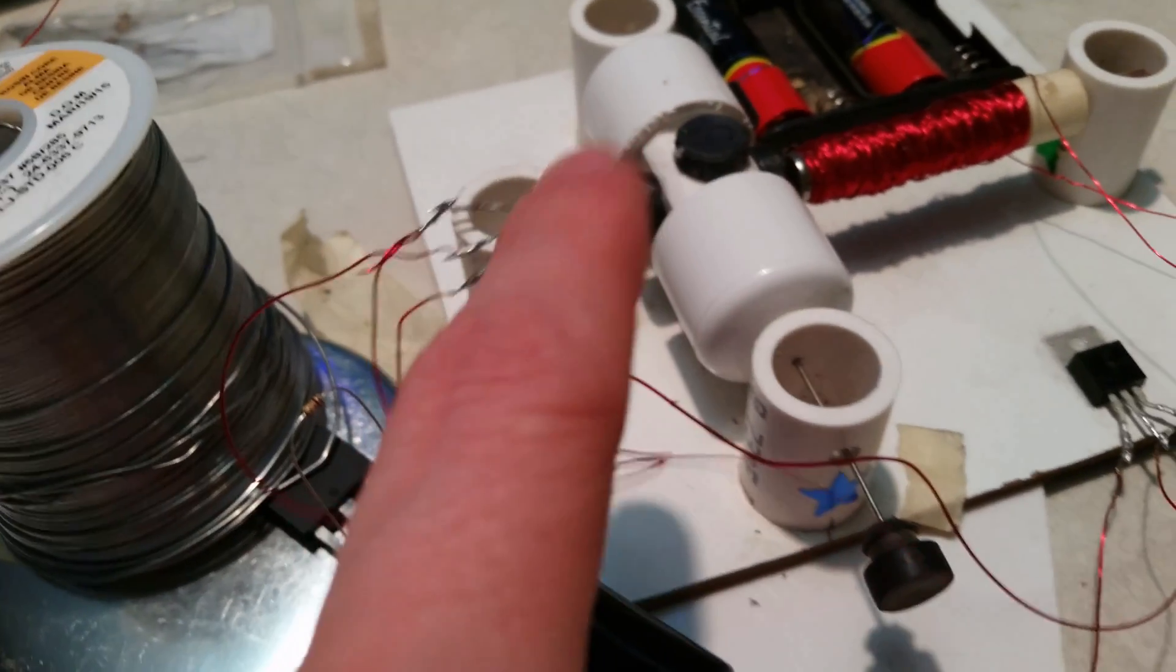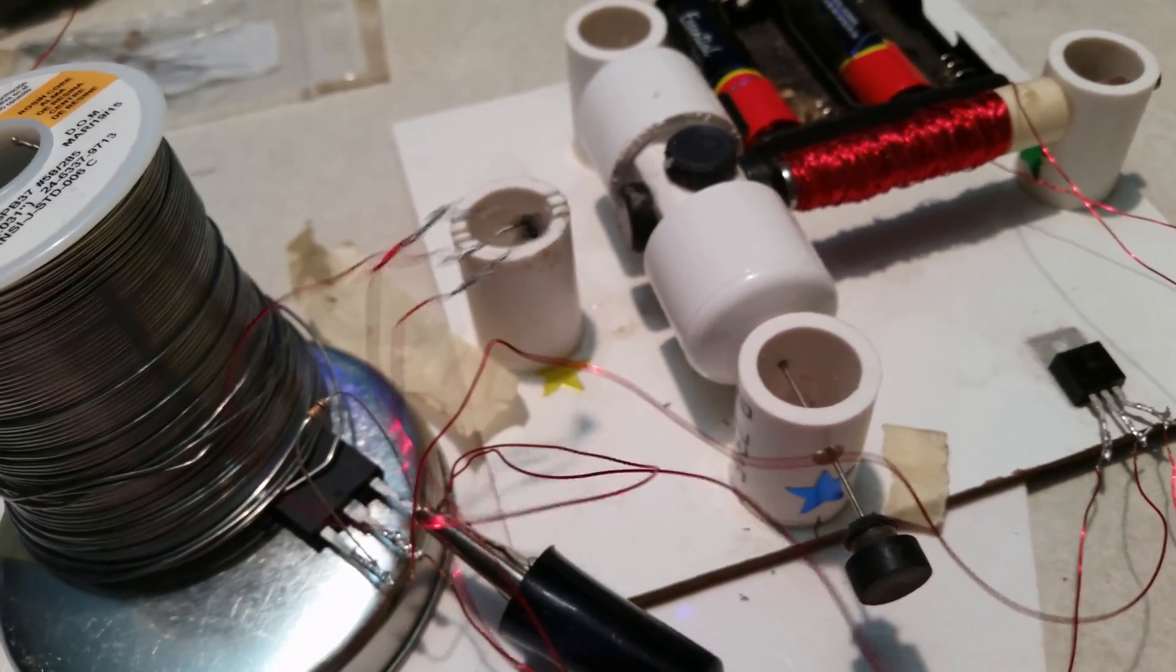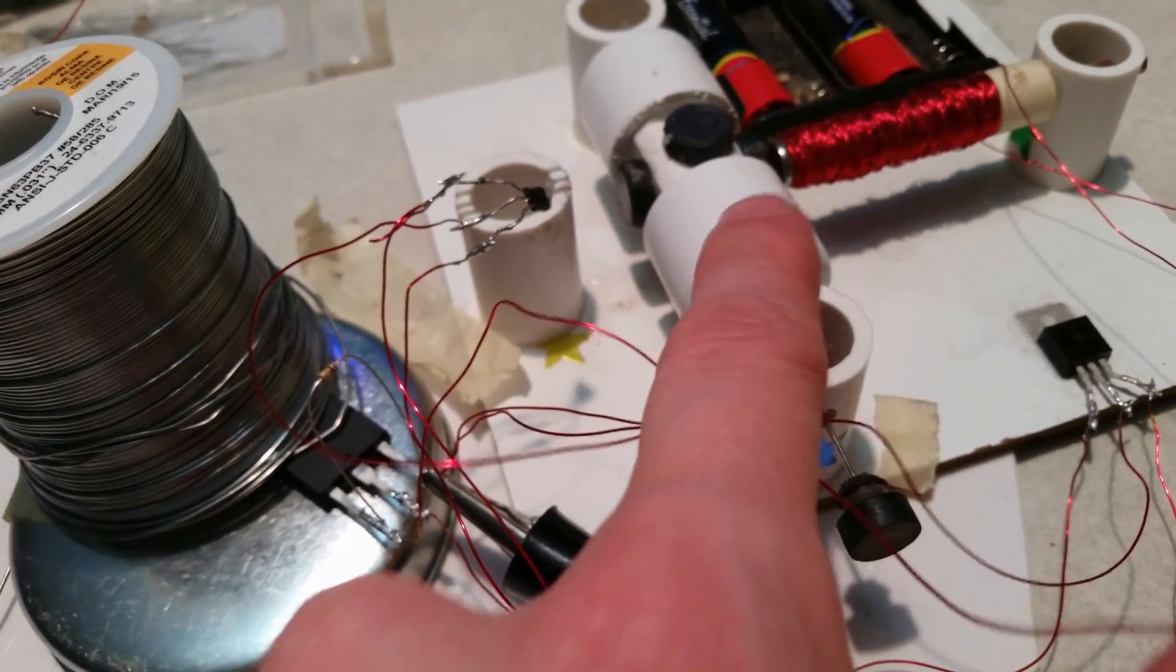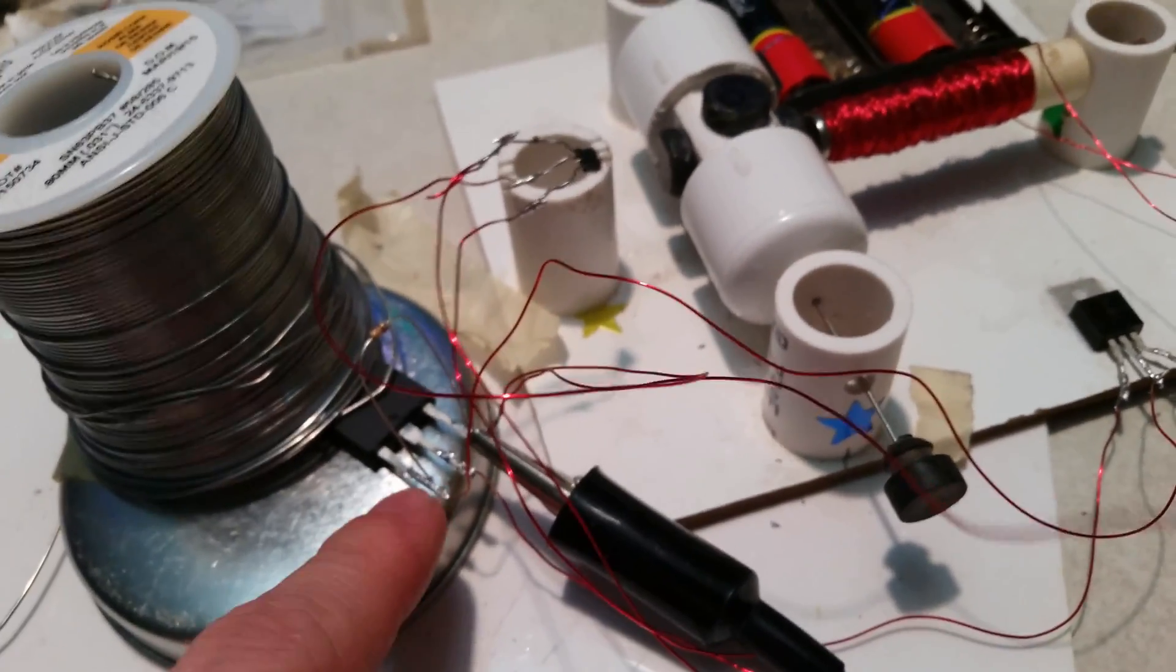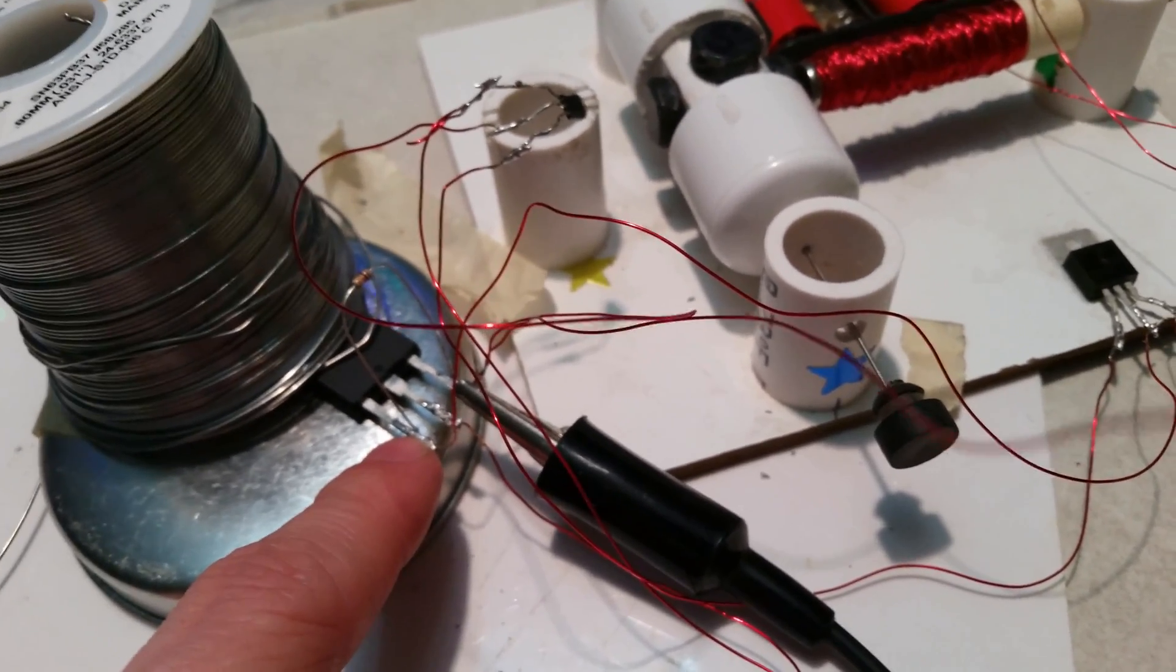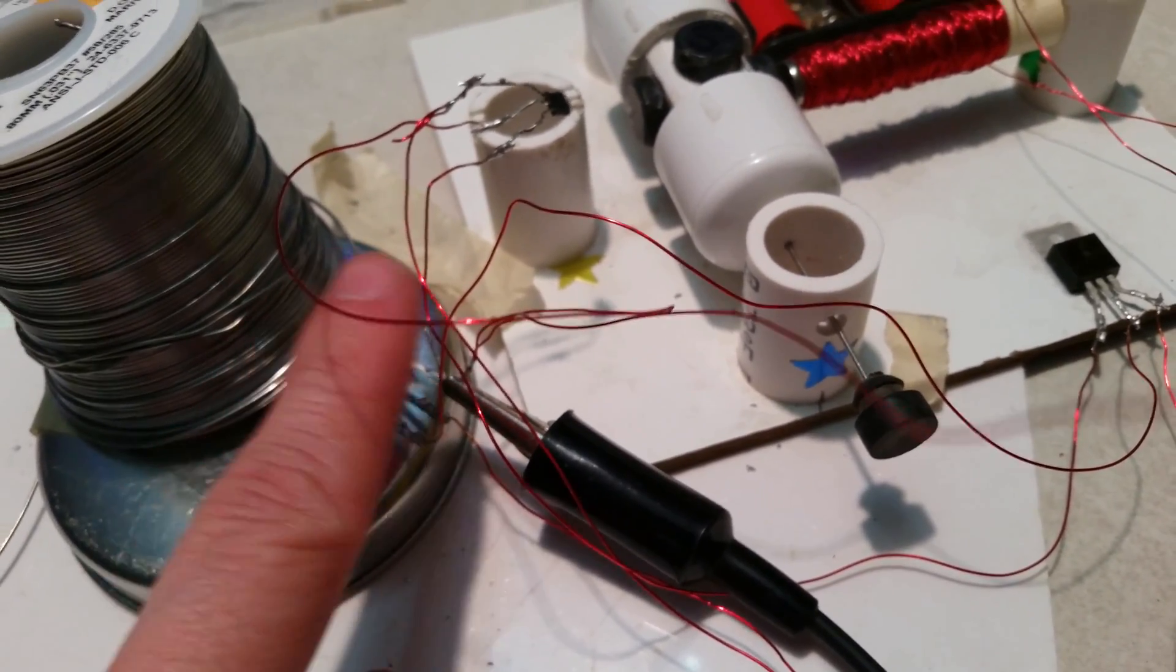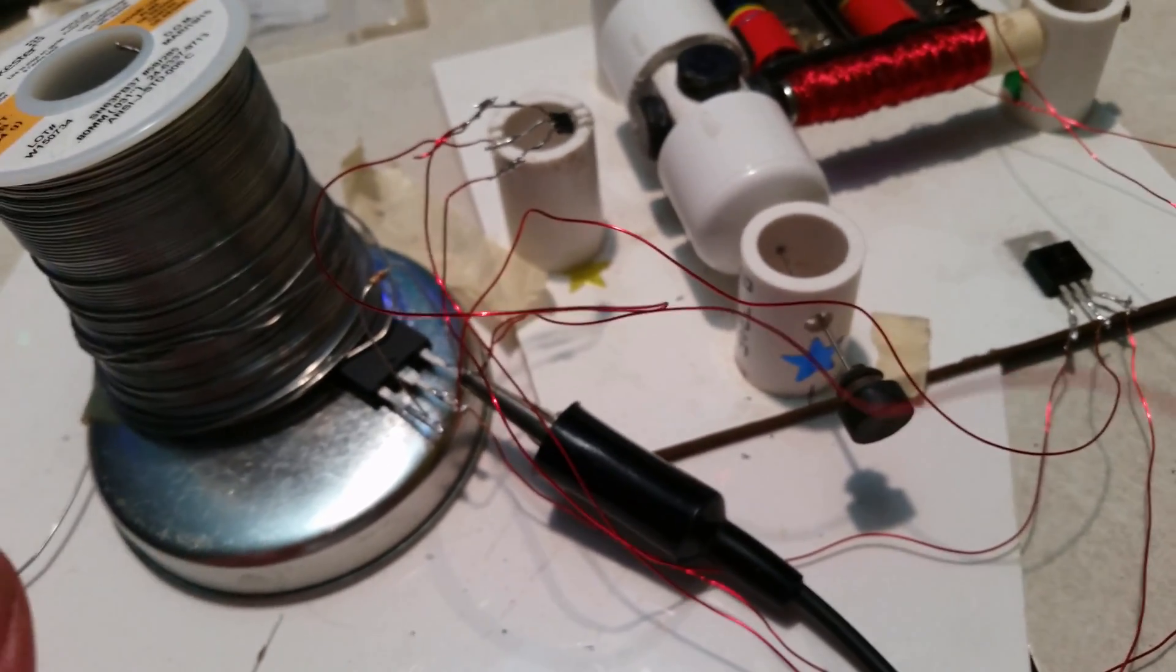If you don't do that, then when this thing senses a magnet, it will turn this on, but then as soon as the magnet rotates out of view, the voltage is still here and it'll stay on, and you don't want that. So this allows it to shut off. That's the only way I've been able to figure out how to do it.